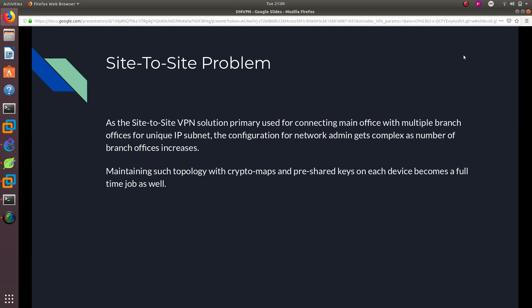There is a problem with site-to-site VPN. It is primarily used for connecting a main office with multiple branch offices on unique IP subnets, but the configuration for the network admin gets complex as the number of branch offices increases. Every time you add a branch, you need to configure a site-to-site VPN connection to the main office — if you have 20 branches, that's 20 different site-to-site VPN connections.